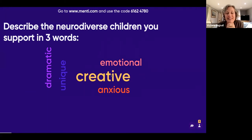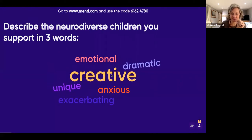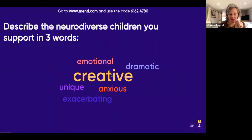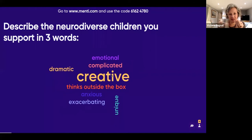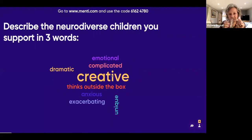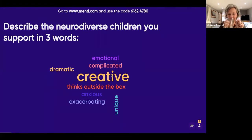Dramatic, unique, wonderful — super! Separating, complicated, creative coming up, thinks outside the box. Let's see if we get any more coming up.